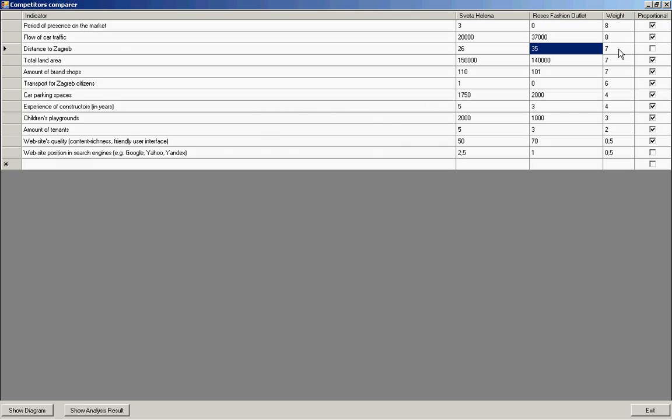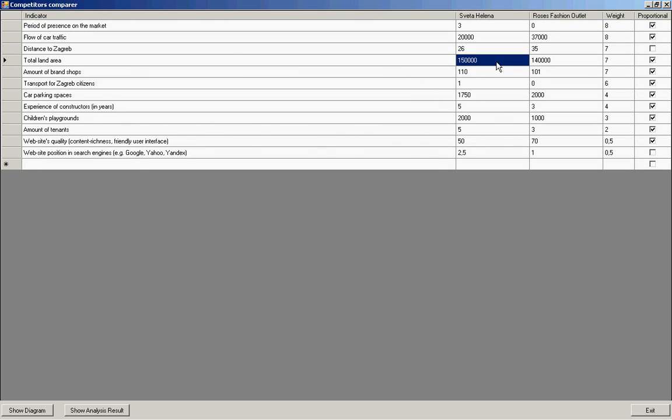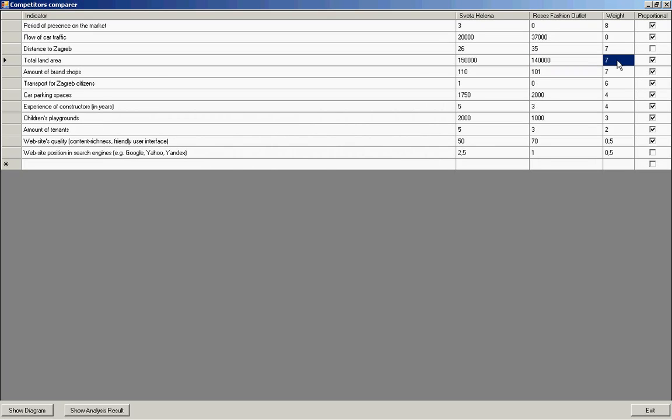For example, let's consider total land area indicator. The value for Svetlana is 150,000 square meters. As for Roses Fashion Outlet, it is 140,000 square meters. The weight of this indicator is 7 points too, because the more its value, the higher boost turnover.